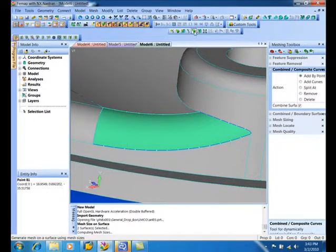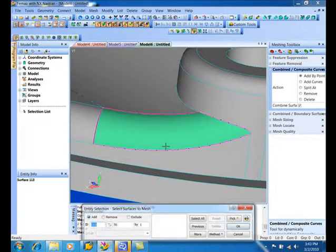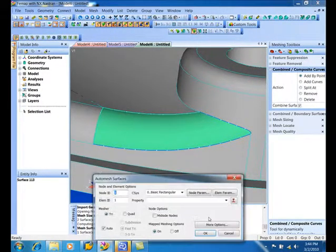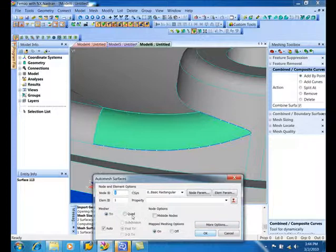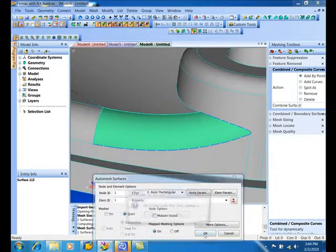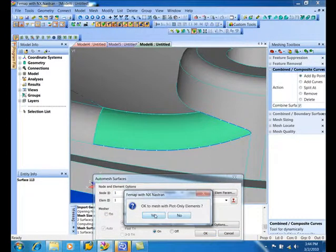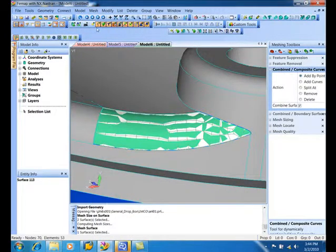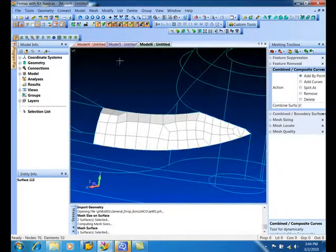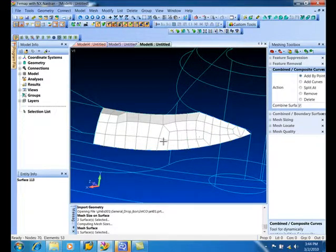I'll just come in and lay down a mesh on here and we'll just use plot only elements. Don't even want to create a property right now. But now you'll see it lays down. I'll turn up the surfaces and we can see it lays down a pretty good quad mesh.